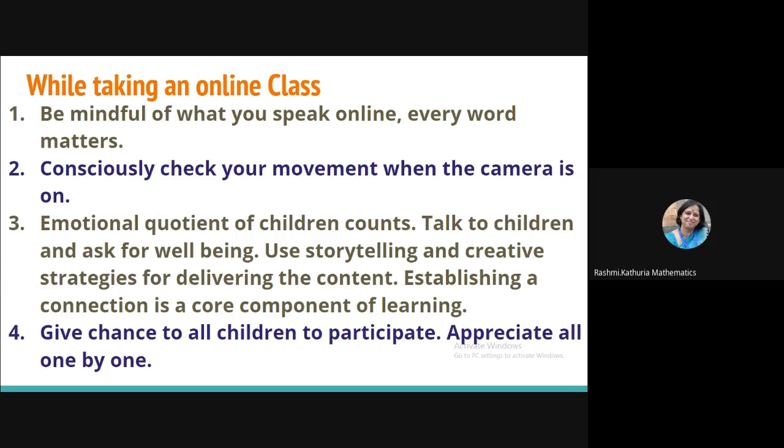Another important point is when we are taking up online classes, emotional quotient of children matters. We have to talk to all the children. But in a 40 minutes or 45 minutes class, on one day, we cannot talk. So, we can devise strategies like consciously prepare role number 1 to 5, maybe 6 to 10 or alphabetically if the names are coming on the screen. So, you can remember today I had a word with children whose name starts with A, B or C. Things like that. So, it purely depends on you. And then give chance to children to speak, participate, so that you are able to establish a bond with the children.